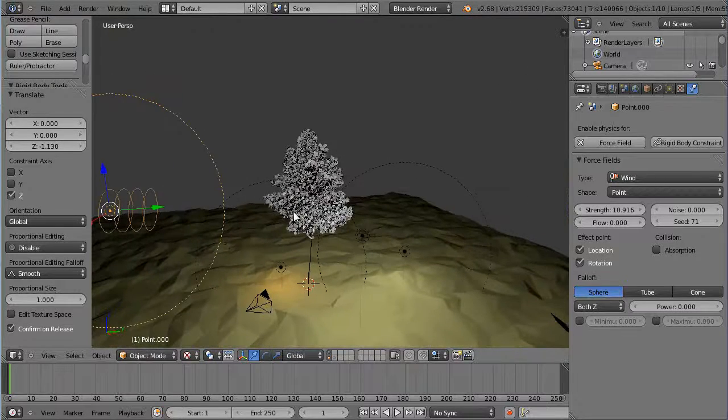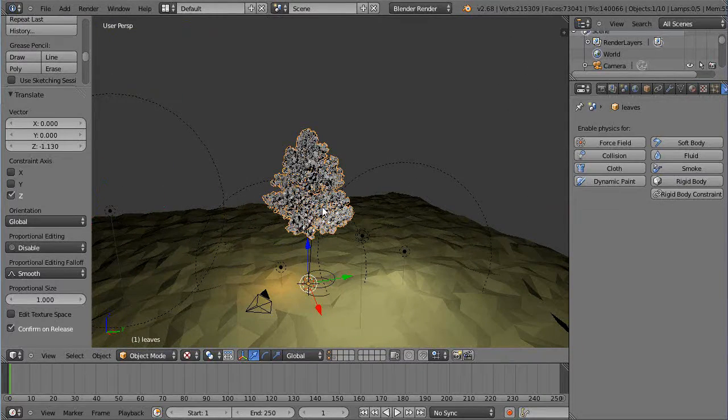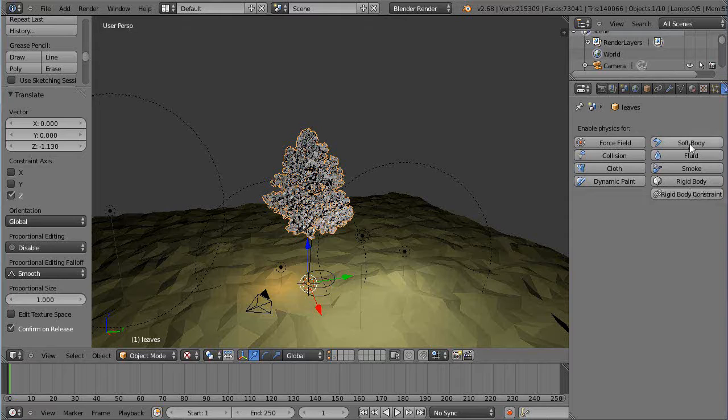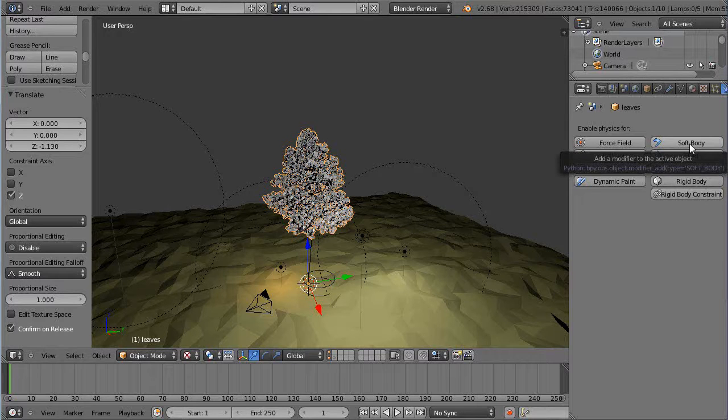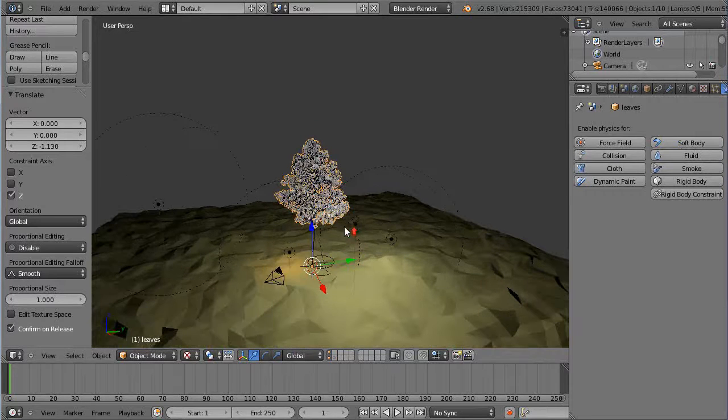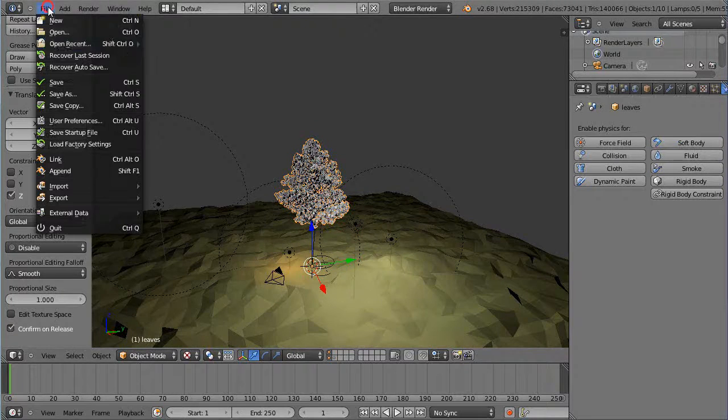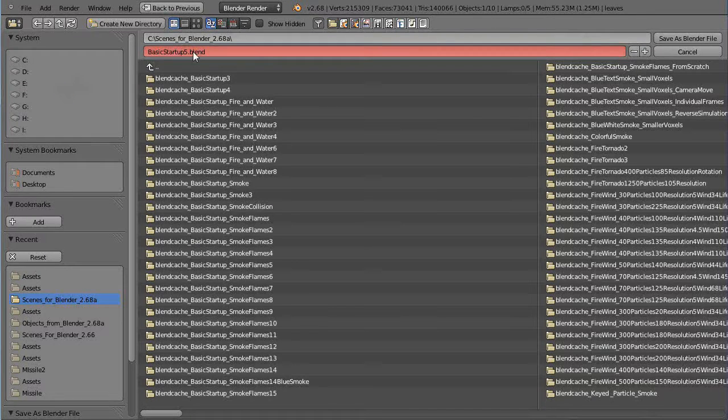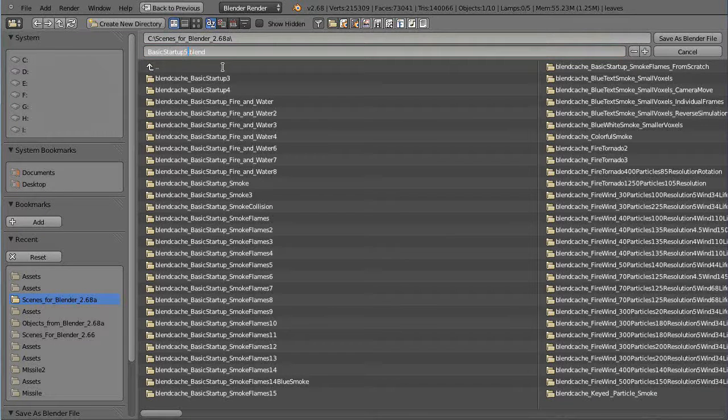Okay, so let's see if we could actually turn this into a soft body object. I doubt it, it's probably going to crash it here. You know what, I better do File, Save As. I'll call this basic startup tree sapling.